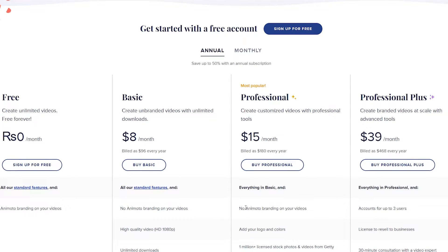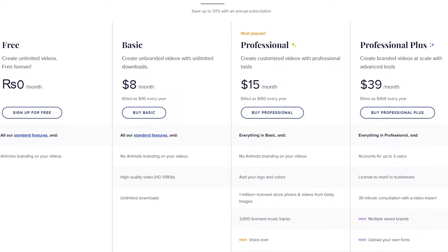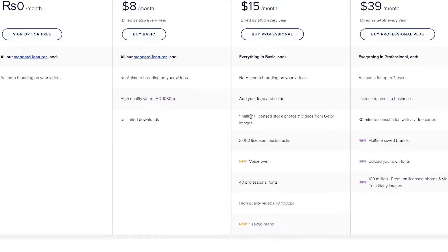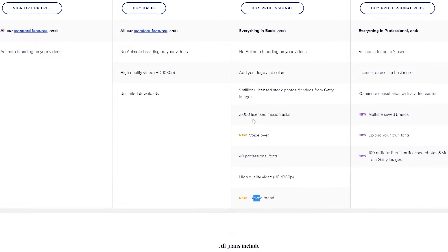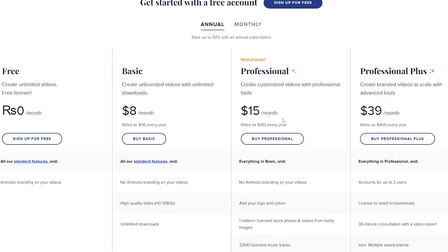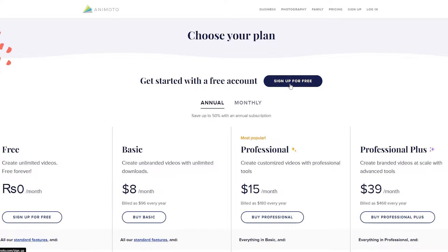So as you can see, we have a lot of options. Depending on what your need is, you can go ahead and use this. I would say the professional one is the best one — it's $15 per month, you get no branding, voiceovers, a million stock photos and videos, fonts, 1080p, saved brands, and 3,000 licensed tracks. But I'm just simply going to sign up for free and show you how you can use it.